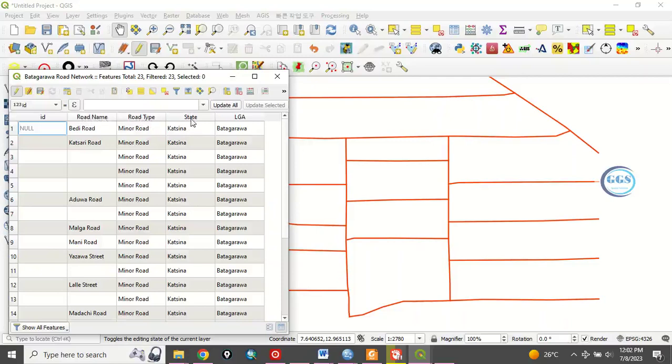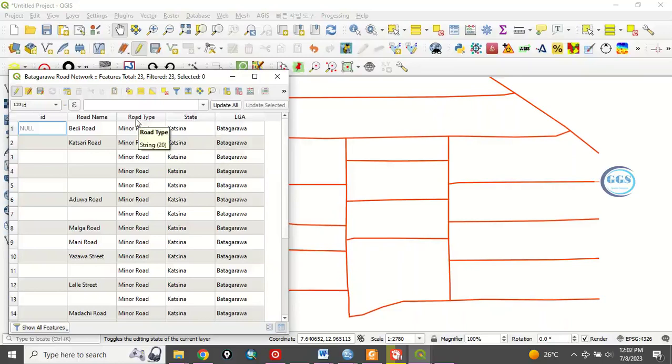If you want to edit this field as well, you repeat the same thing. And that is how to change the name of a field in attribute table of QGIS. Please remember to subscribe to this channel. Thank you.